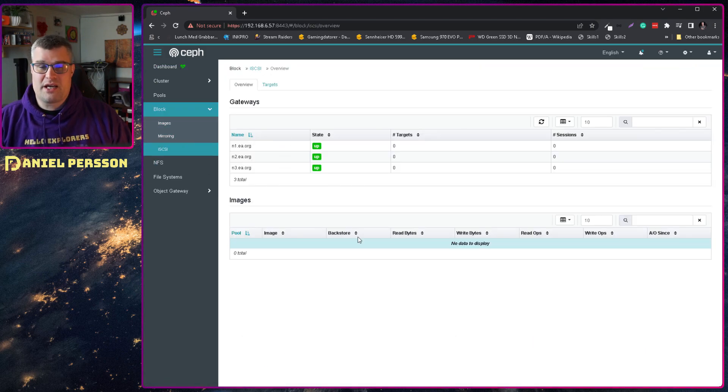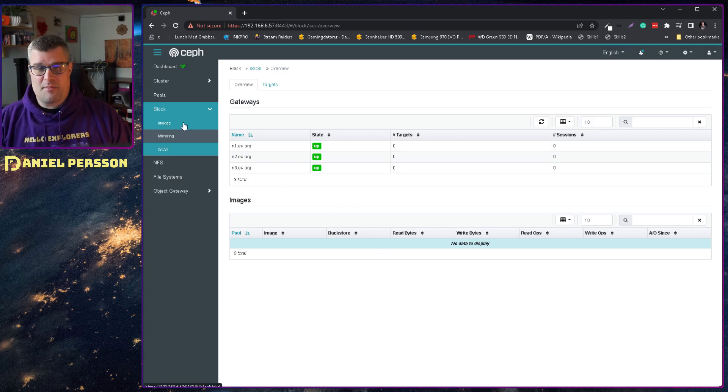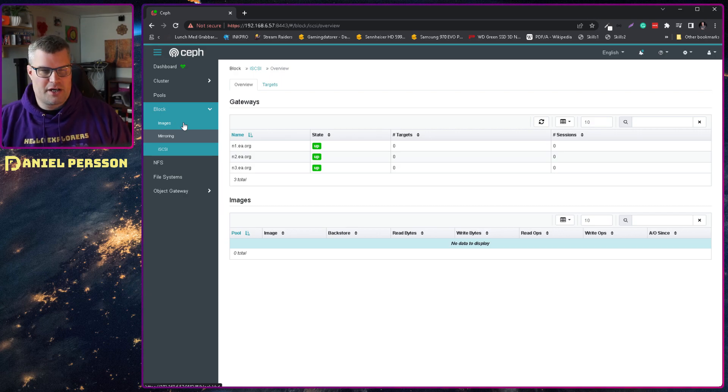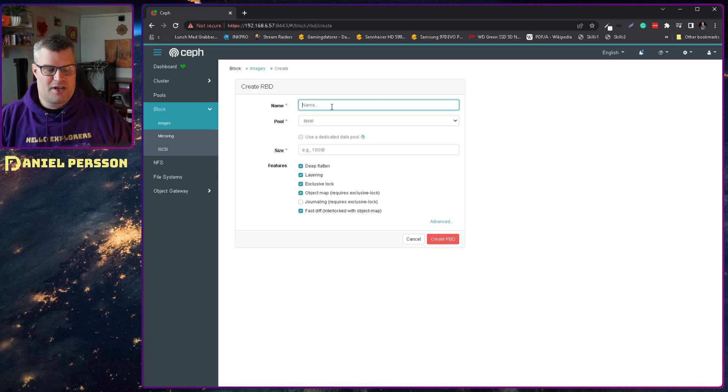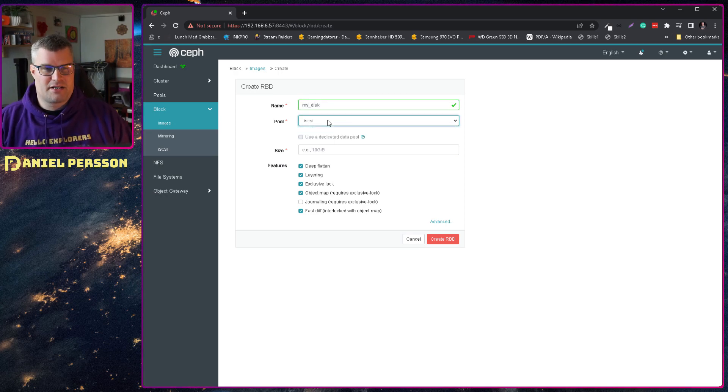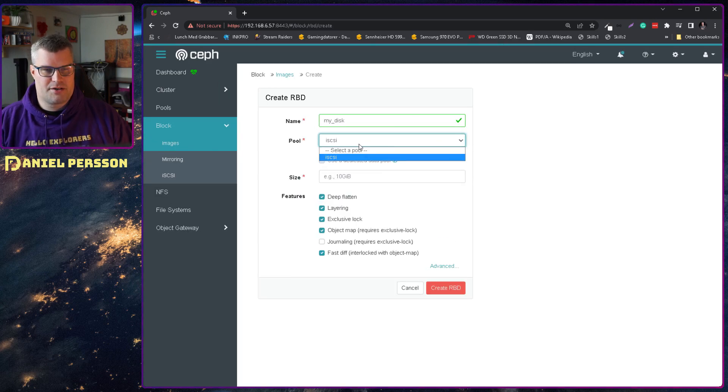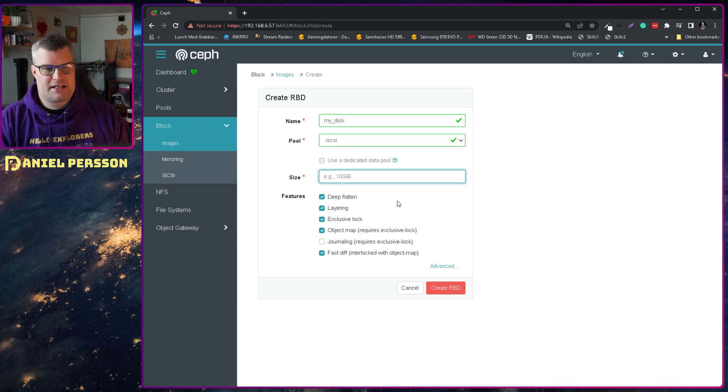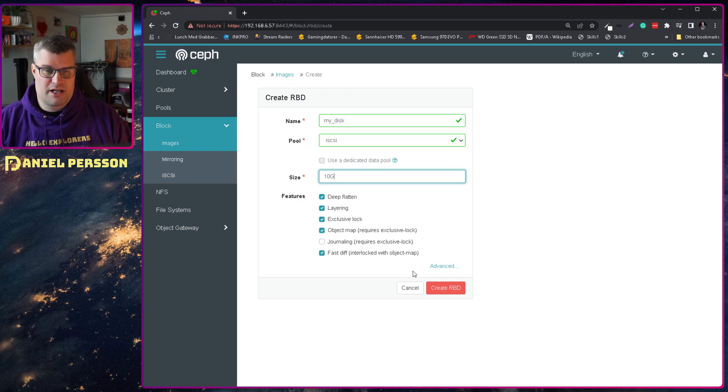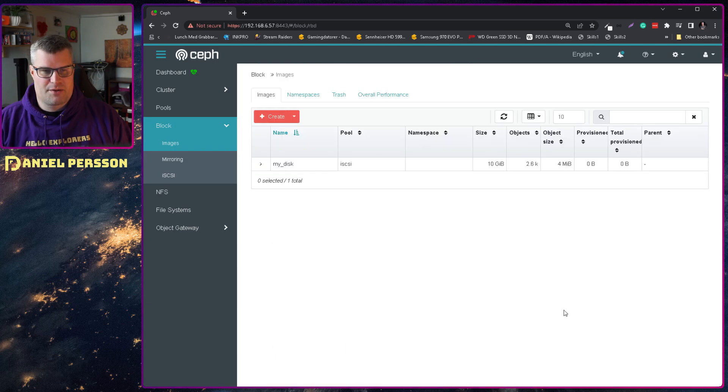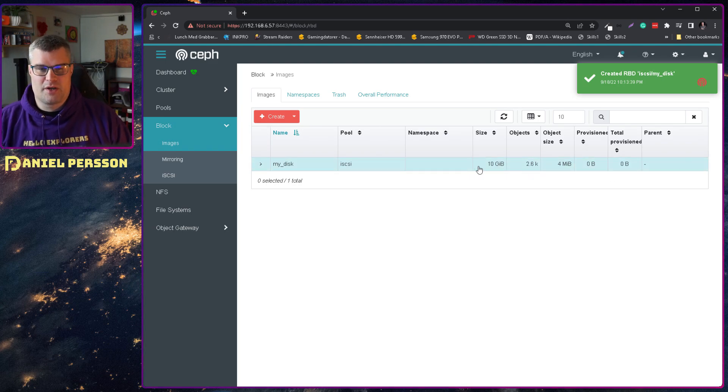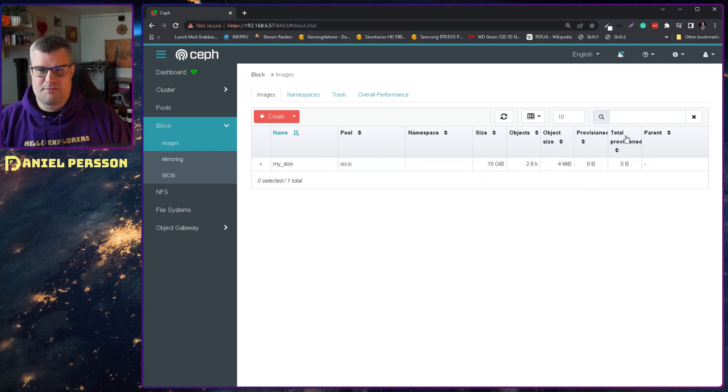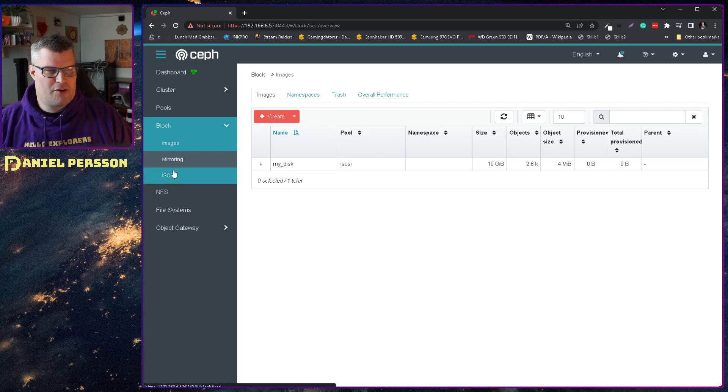And next up I want to set up something that we can connect to in Windows. I will create an image here. This image will be my disk. It will be in the iSCSI pool. Let's make this a little bit larger so it's easier to see. iSCSI pool. And let's give it 10 gigabytes of space. Then all these features you can set if you want. I thought that these could be good. Journaling could be interesting as well. There are advanced features as well for striping and so on, but I will not use any of those. And then I will create this. Now we see that we have my disk here. It's 10 gigabytes. It has provisioned zero bytes. It has a bunch of objects here, and every object size is four megabytes.